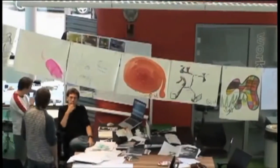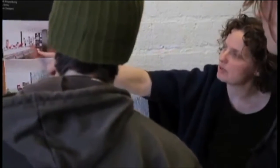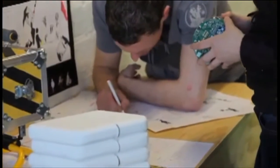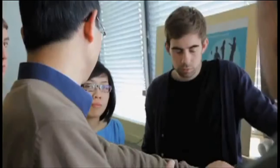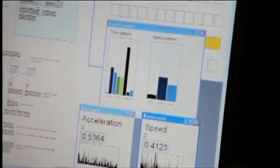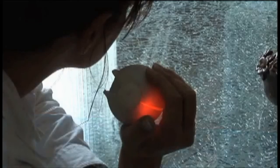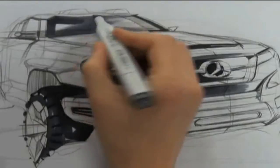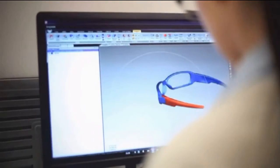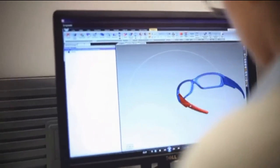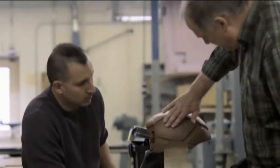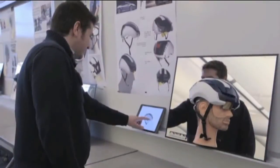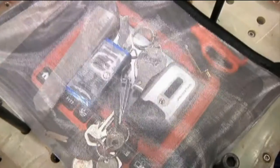In fact, many industrial designers often use various design methodologies in their creative process. Some of the processes that are commonly used are user research, sketching, comparative product research, model making, prototyping and testing.